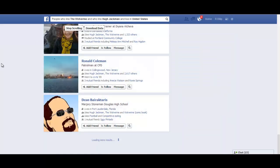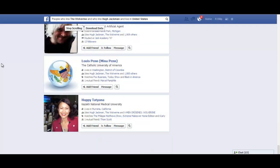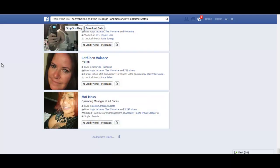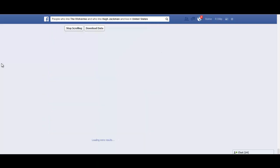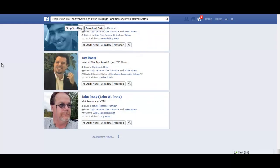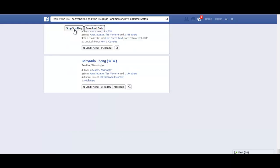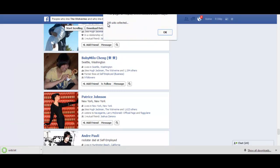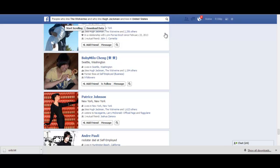All you need to do is click on 'Start Scrolling' and you see the page starts scrolling on its own. This will keep scrolling until it has displayed the details of all the people who are fans of Hugh Jackman and Wolverine. Once this is done, click 'Stop Scrolling' and then click 'Download Data.' You can see it has collected 144 UIDs. You can create a custom audience using these UIDs and upload it to your Facebook Ad Manager using Power Editor, which is also a Chrome extension, and create ads targeted to that specific custom audience to sell whatever you want to them.